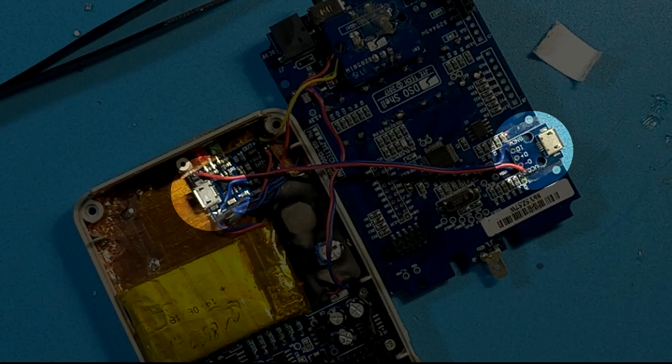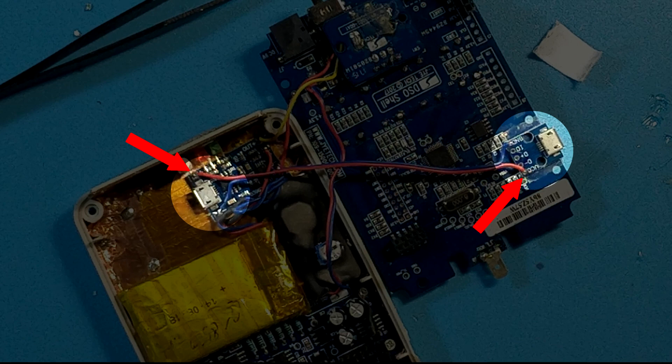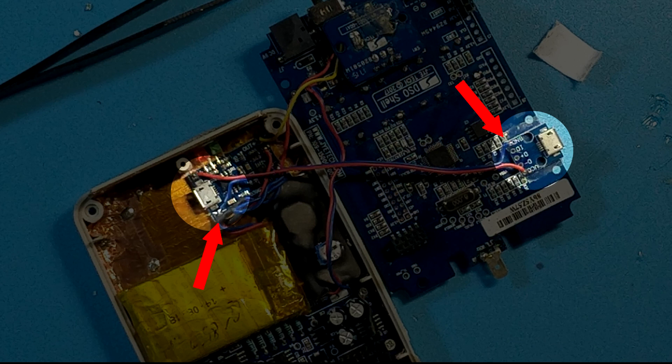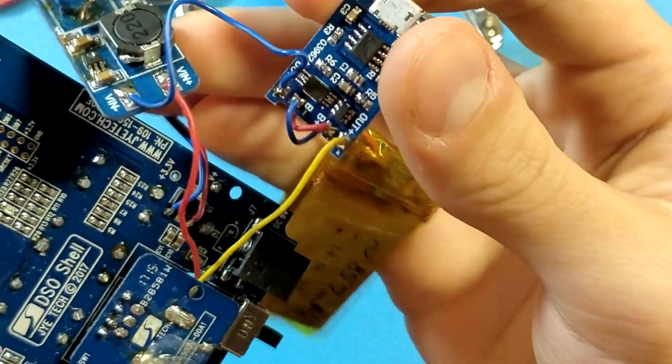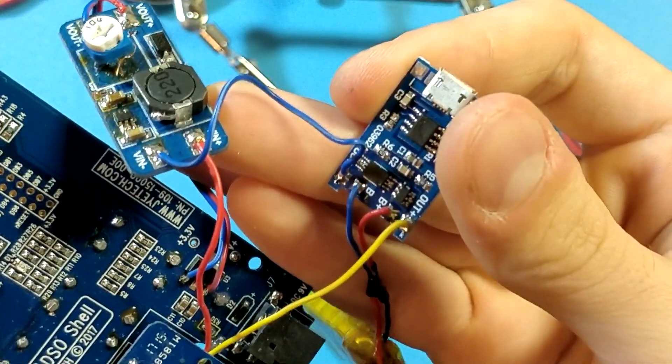Connect micro USB VCC pin to in plus pin on the charger and GND pin to in minus pin. And that's it. Core modification is done.